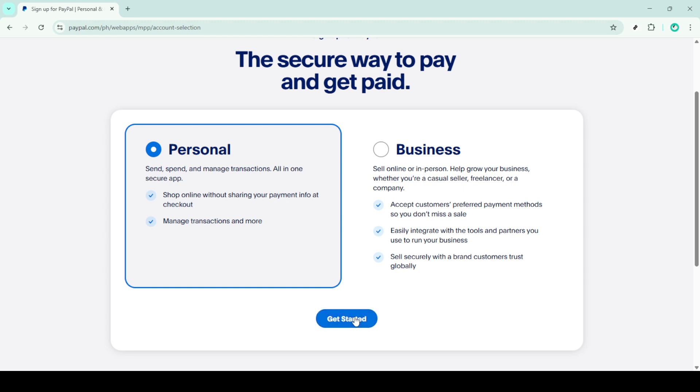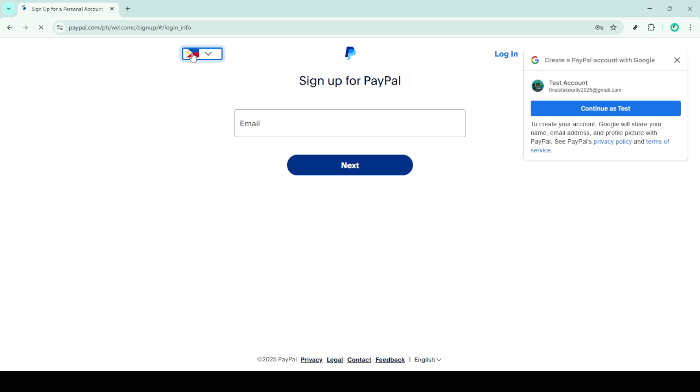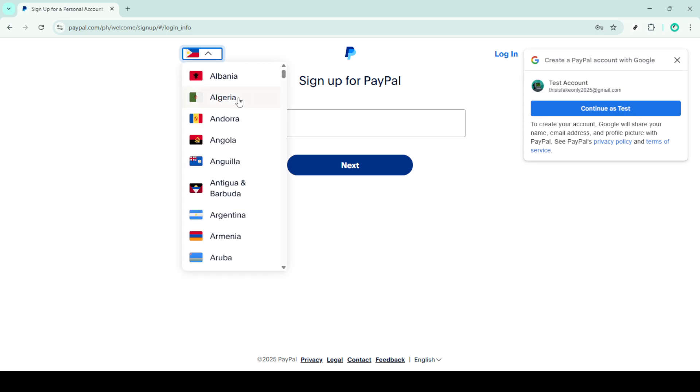You'll then see a form where you'll need to provide more details about yourself, including your full name, residential address and phone number. Take your time to fill this out accurately because this information will be used to verify your identity.